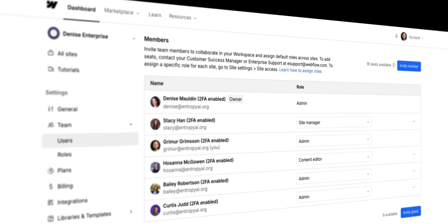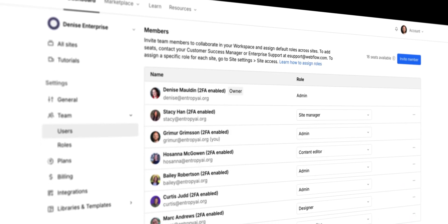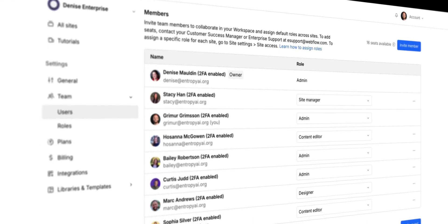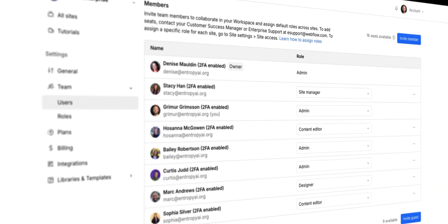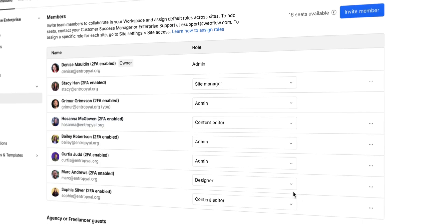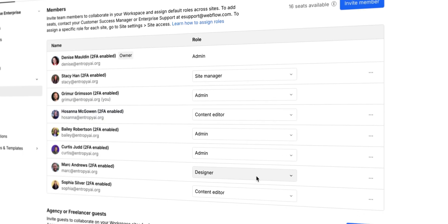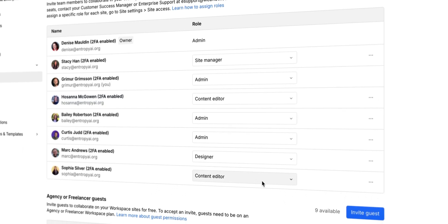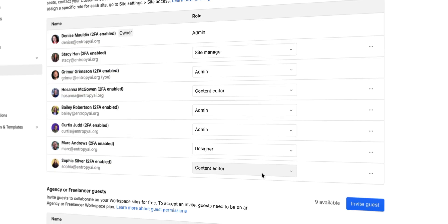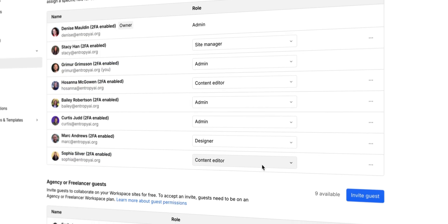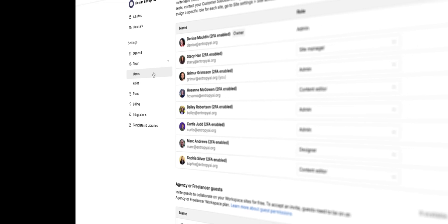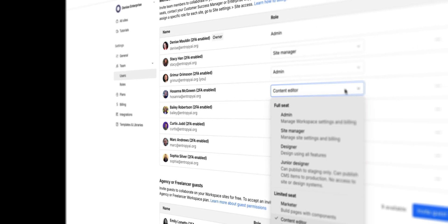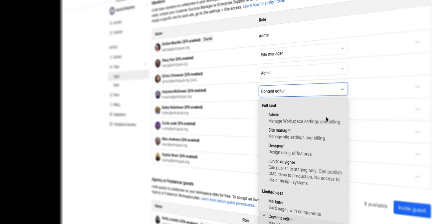As your team grows, having safer workflows to collaborate at scale becomes extremely important. That's when the default roles like designer or content editor can start to feel too broad. They don't always map neatly to specific responsibilities your team actually needs.